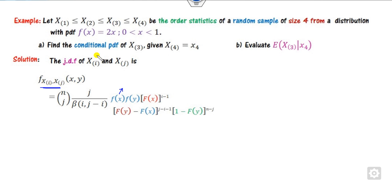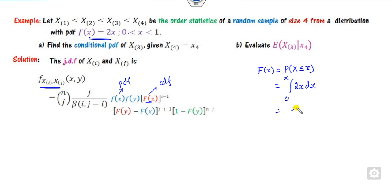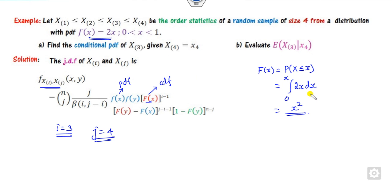We know the joint density function formula where small f(x) is the PDF and capital F(x) is the CDF. First, we calculate the CDF. The CDF is defined by integrating the PDF from 0 to x of 2x dx, which gives x squared. Then we substitute i equals 3 and j equals 4, because our target is to find the conditional involving X3 and X4.